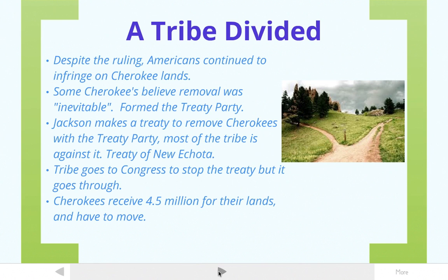Some Cherokees, because of this American behavior, believed that removal was inevitable and the Cherokees should just take the best deal possible and get out. These people were called the treaty party. Only a few people believed this — most of the Cherokees wanted to stay, keep their land, and fight for it.